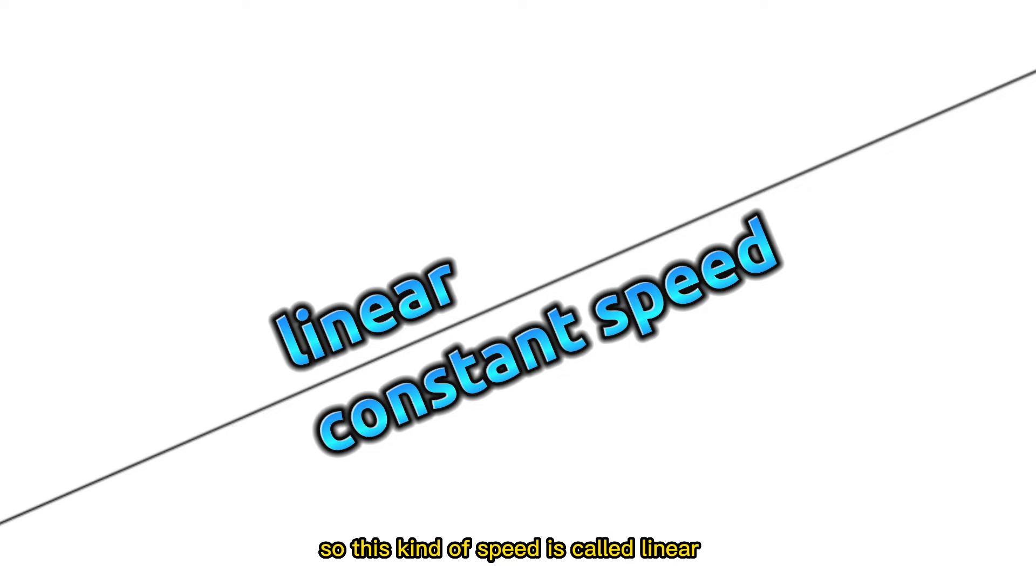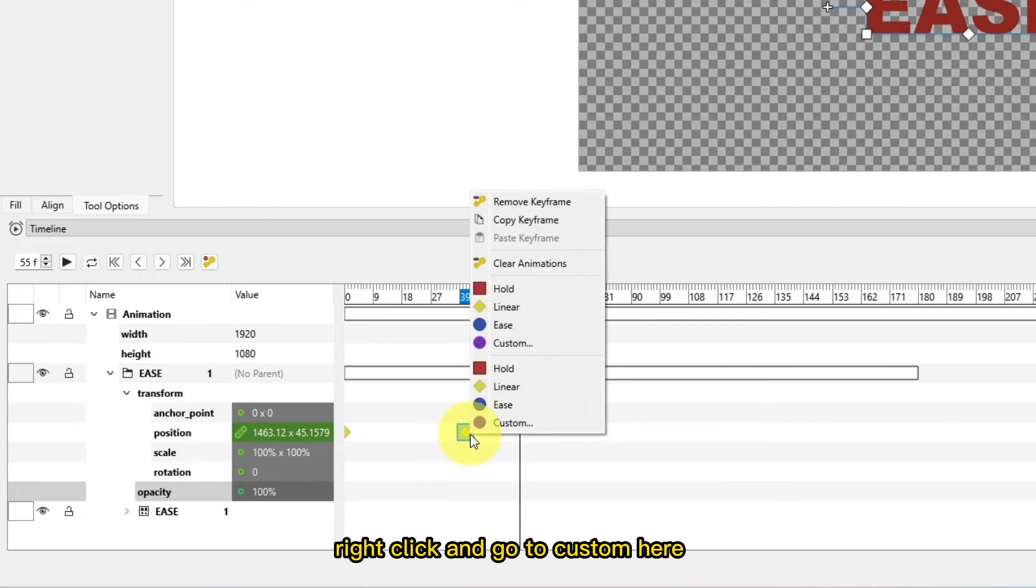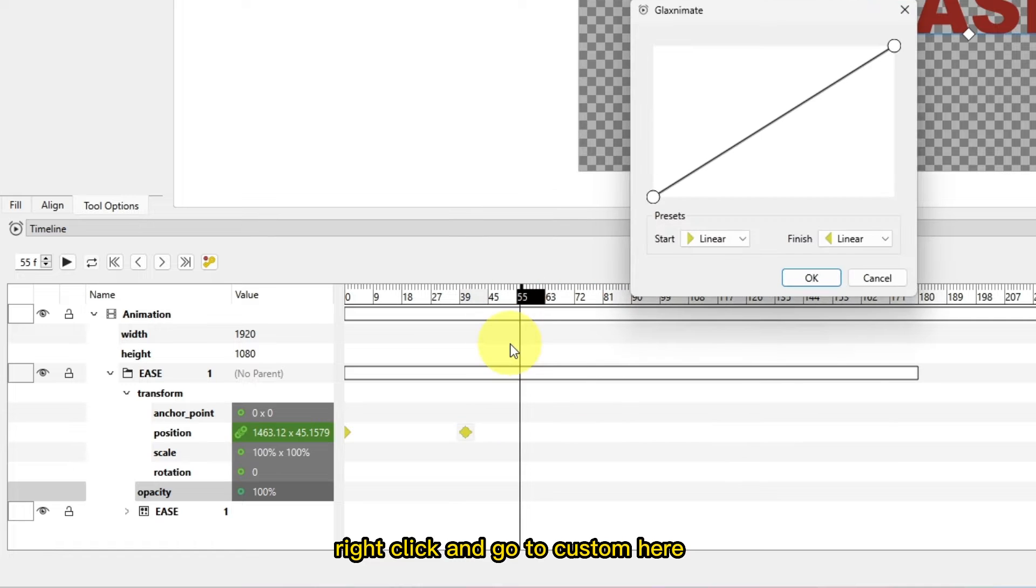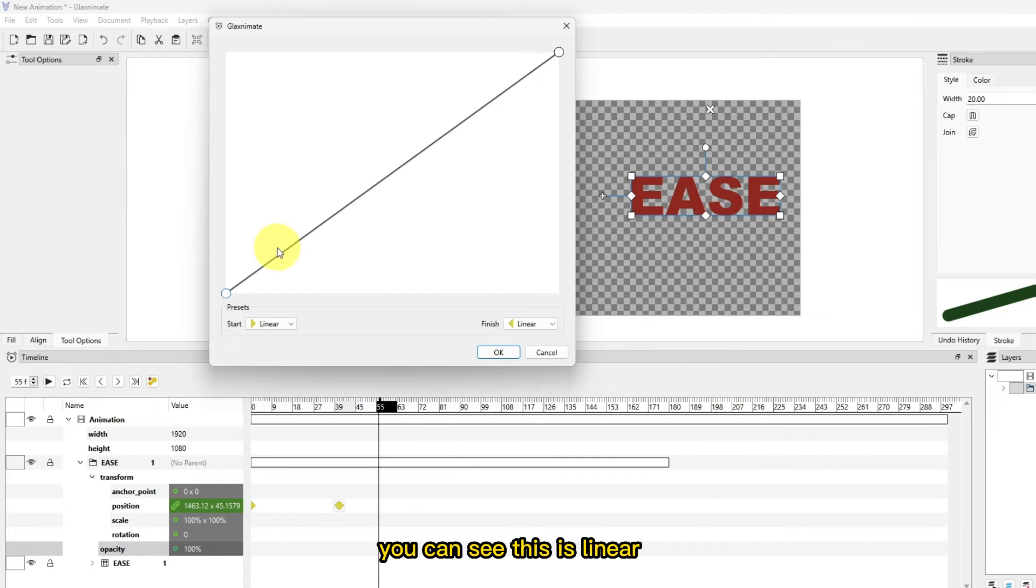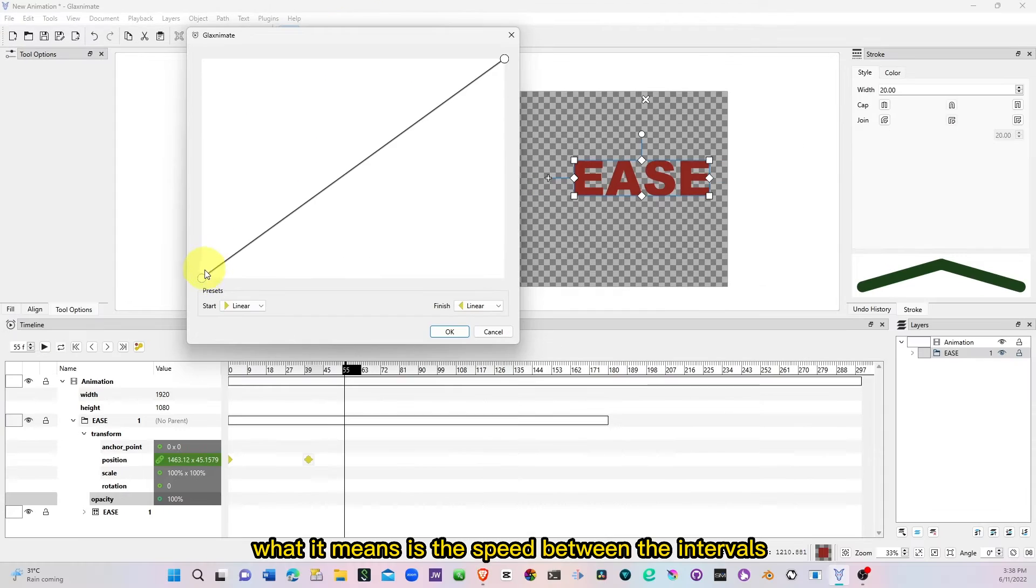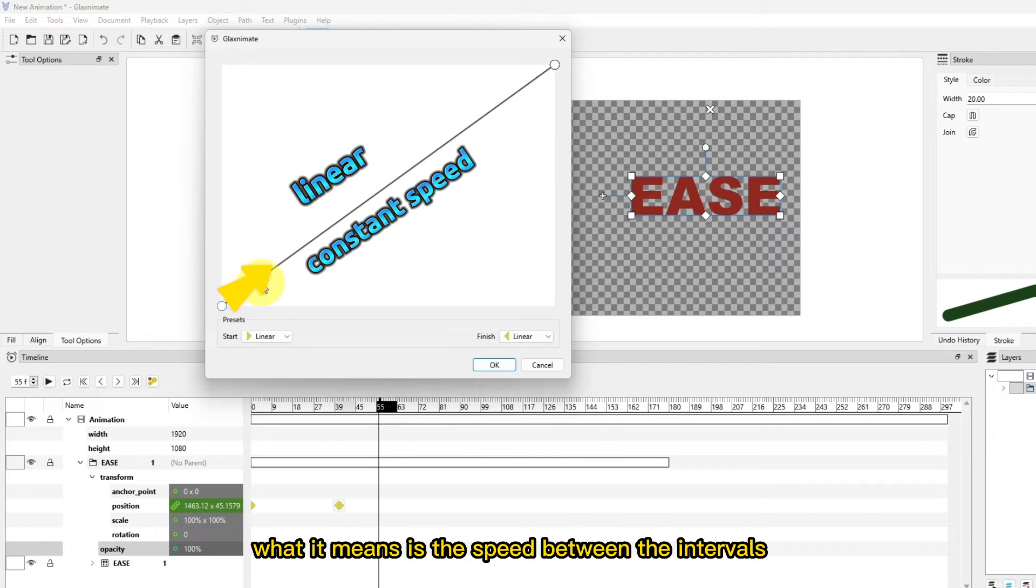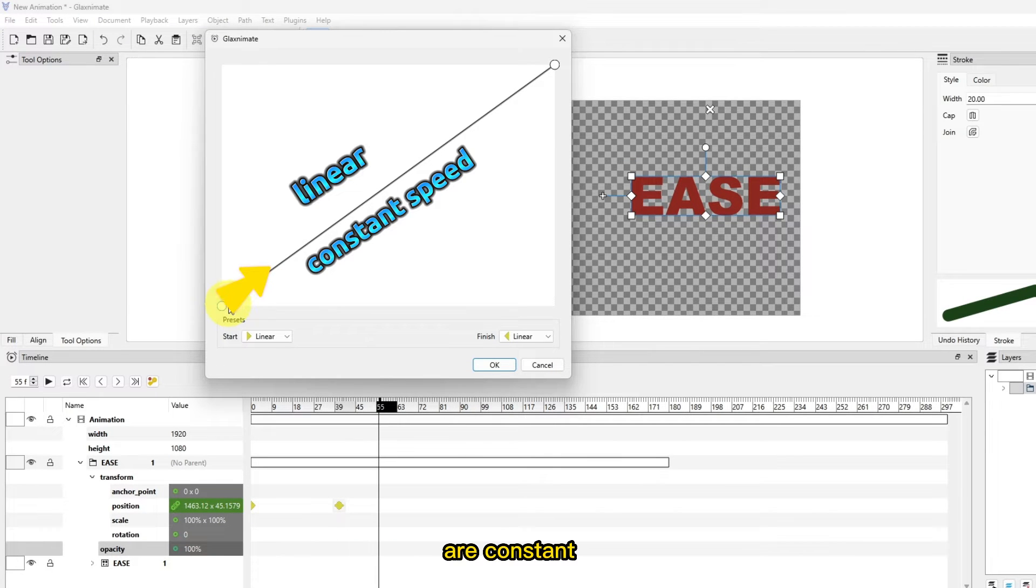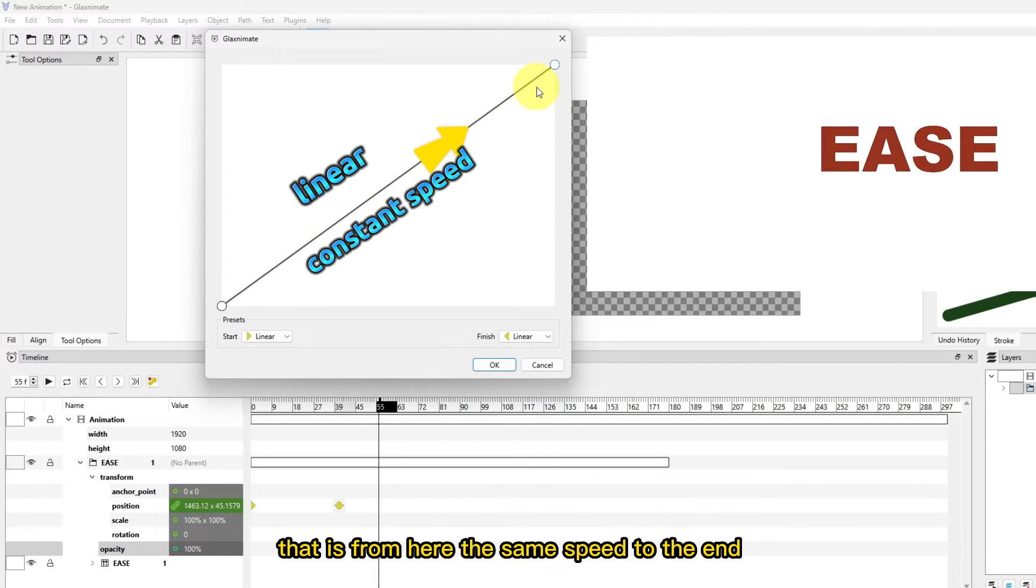Select the keyframe here, right click and go to custom. Here you can see this is linear, what it means is the speed between the intervals are constant, that is from here the same speed to the end.